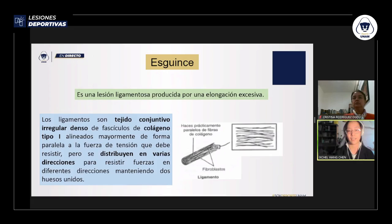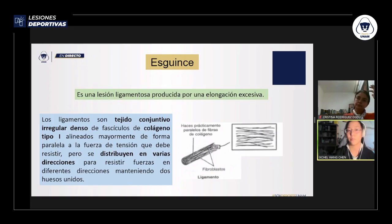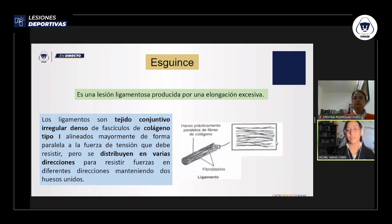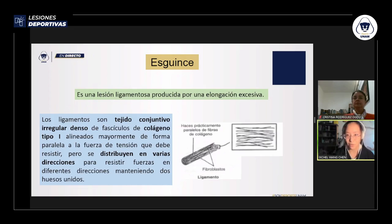¿Qué es un esguince? El esguince es una lesión ligamentosa producida por una tracción excesiva de éste. Un ligamento es un tejido conjuntivo irregular denso que une hueso con hueso, formado principalmente por fascículos de colágeno tipo 1. Estos fascículos están alineados mayormente de forma paralela al eje de fuerza de tensión, aunque algunos van en diferentes direcciones para que la articulación pueda resistir fuerzas en distintas direcciones manteniendo los dos huesos unidos.